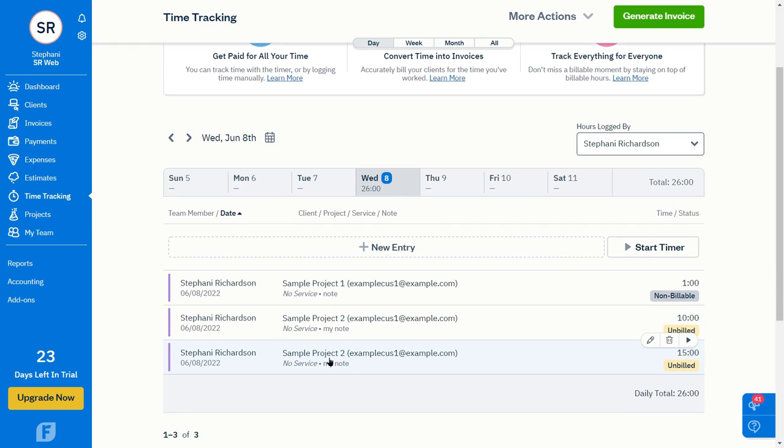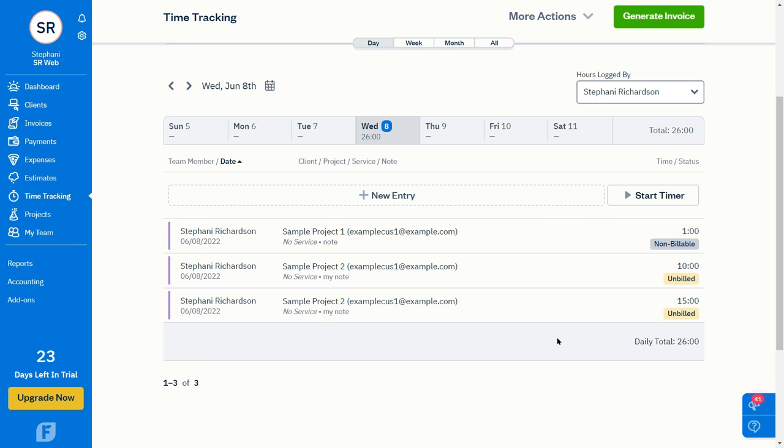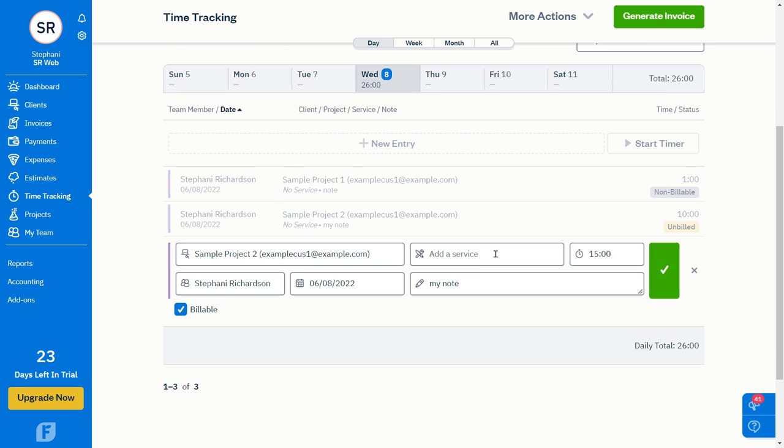Back to our time entries, you'll notice that the entries have also been associated with the correct project. Again, if that project did not already exist, it would have automatically been created in FreshBooks.